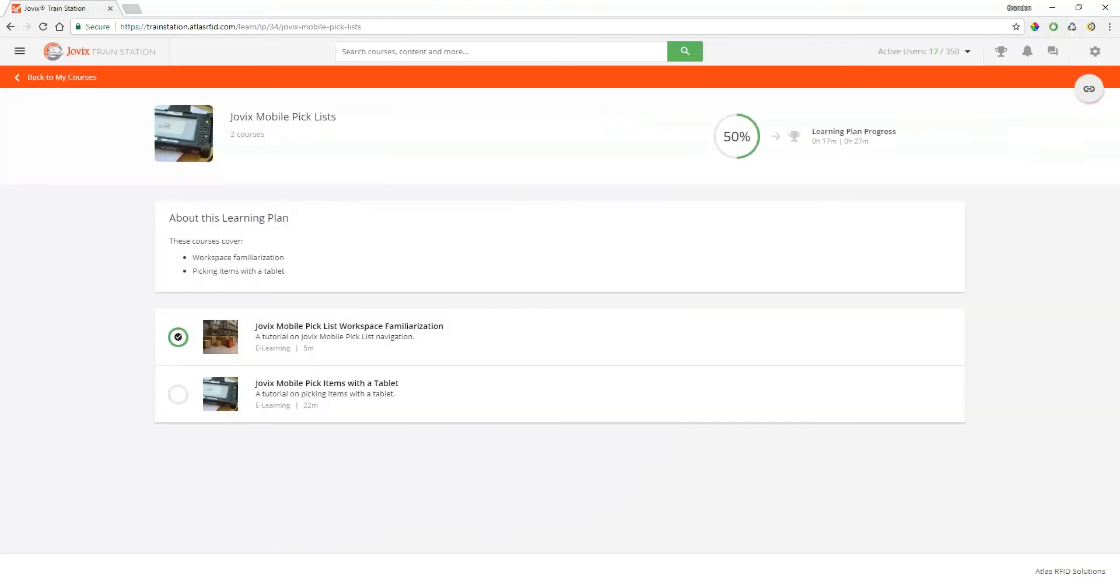The courses in a learning plan are intended to be taken in order from top to bottom. Click the next one in the list to begin.